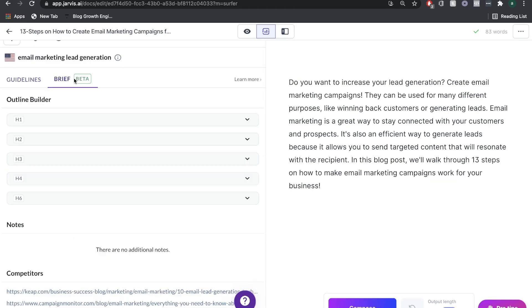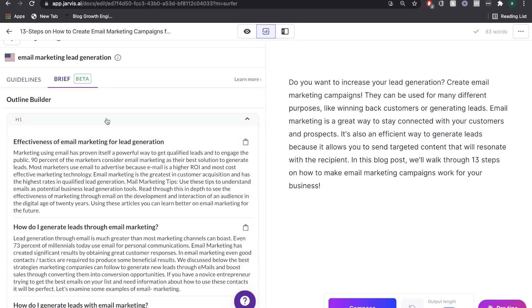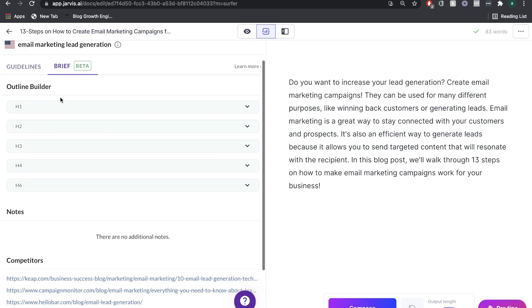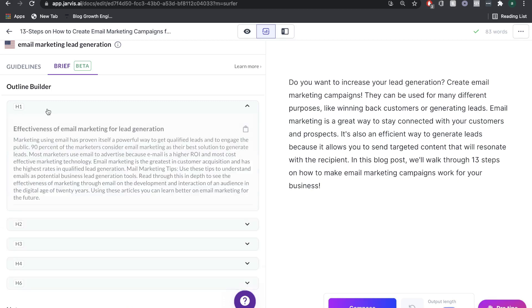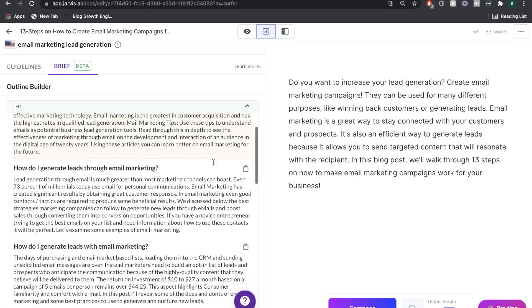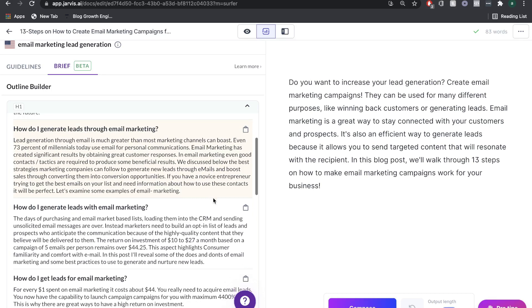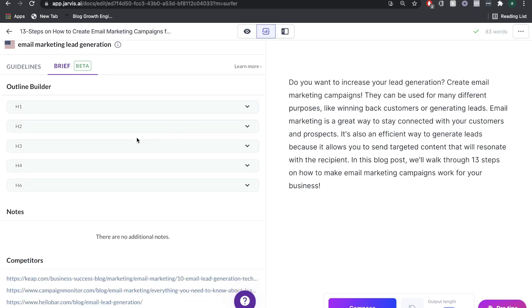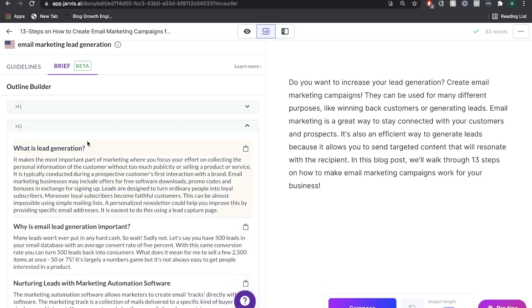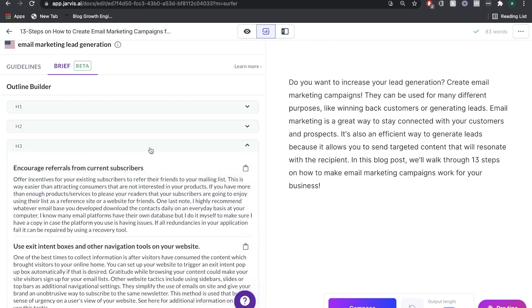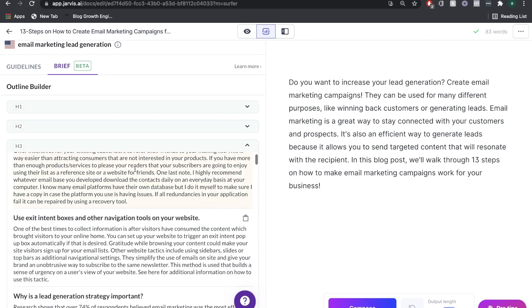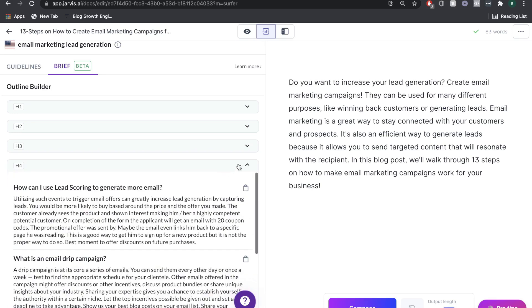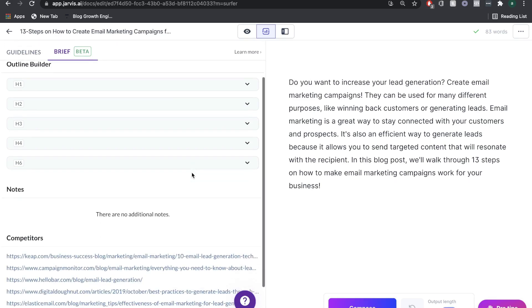If we head over to brief, we can see right here that it's showing us how our blog post should be structured. It's showing us our H1 or H2, 3, 4, and 6. As you can see, the first one talks about effectiveness of email marketing for lead generation. It also even gives us a couple of different options here. For H2, it talks about what is lead generation. H3 talks about referrals, H4, and so on.